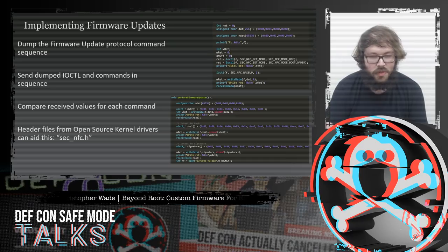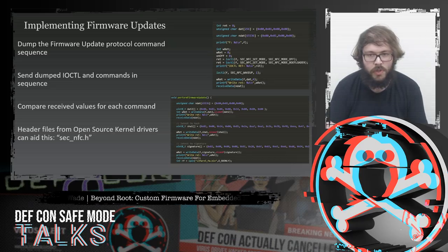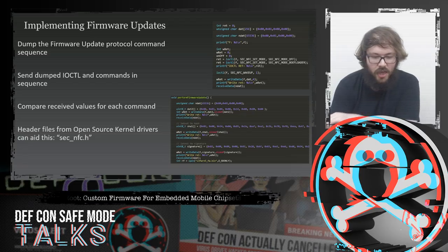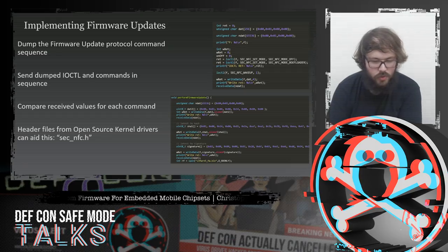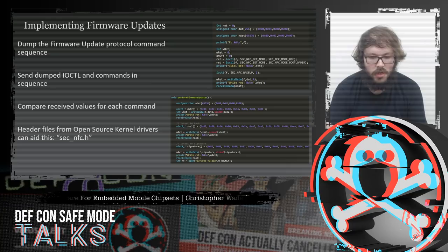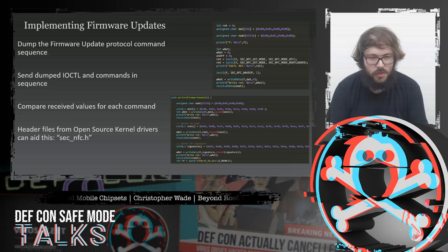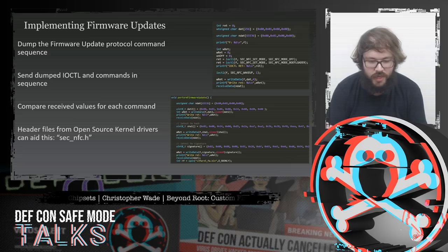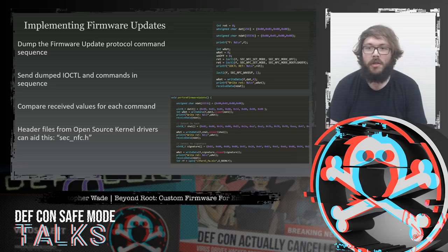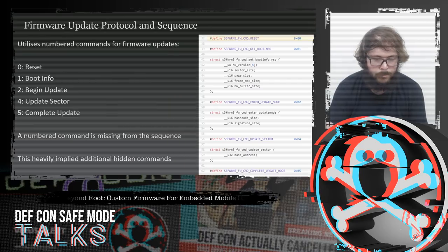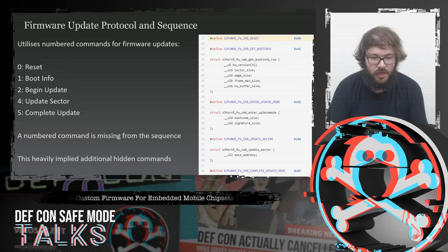To implement the firmware updates, I copied all communications from the trace log and followed them in sequence while reading at appropriate times. By setting up IO controls to put the chip into bootloader mode rather than standard power mode, I could deploy firmware updates as needed. Header files from the open source kernel drivers — specifically sec_nfc.h — were very helpful for setting the appropriate configurations with IO controls. I found a very specific sequence used for firmware updates every time.